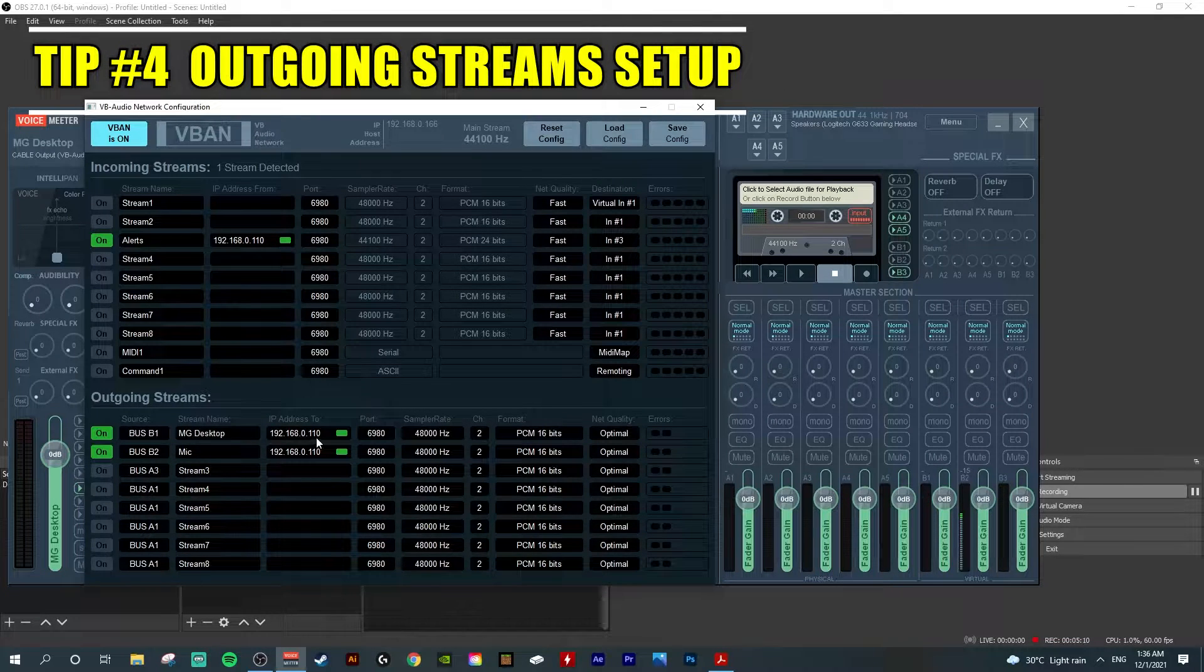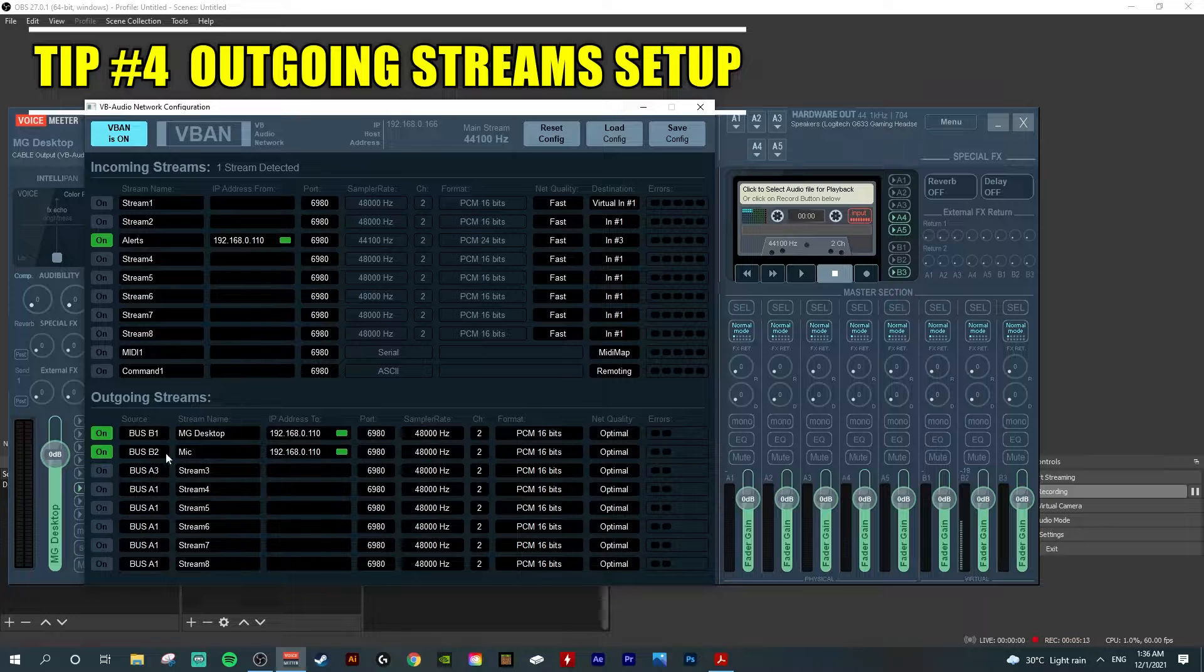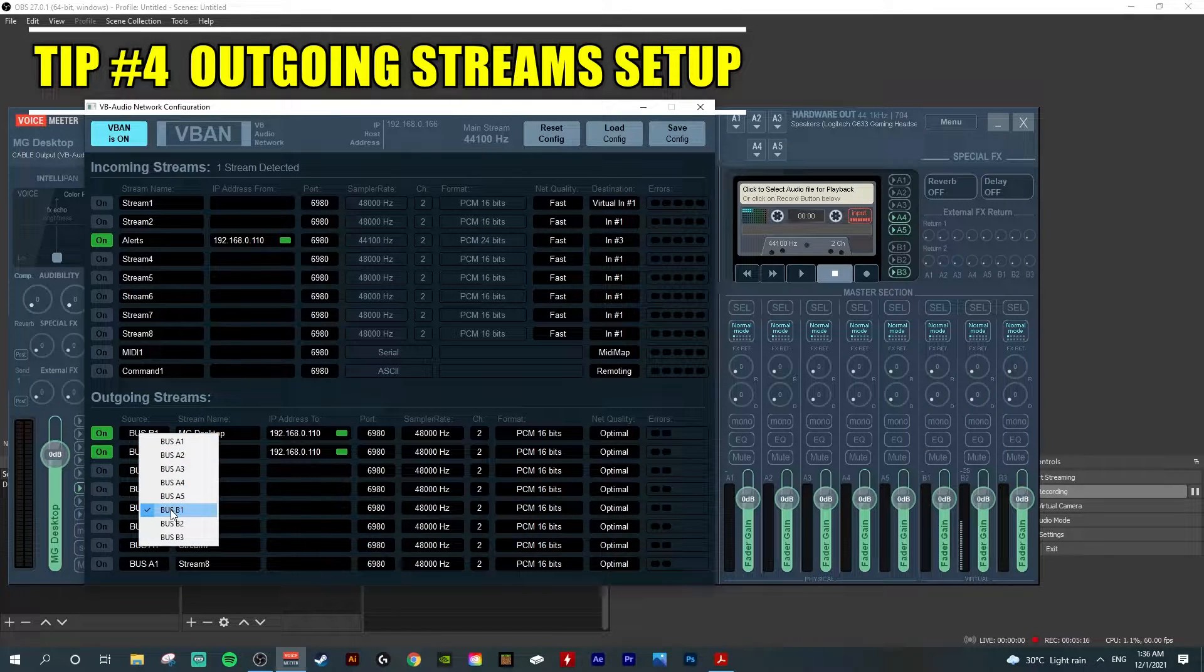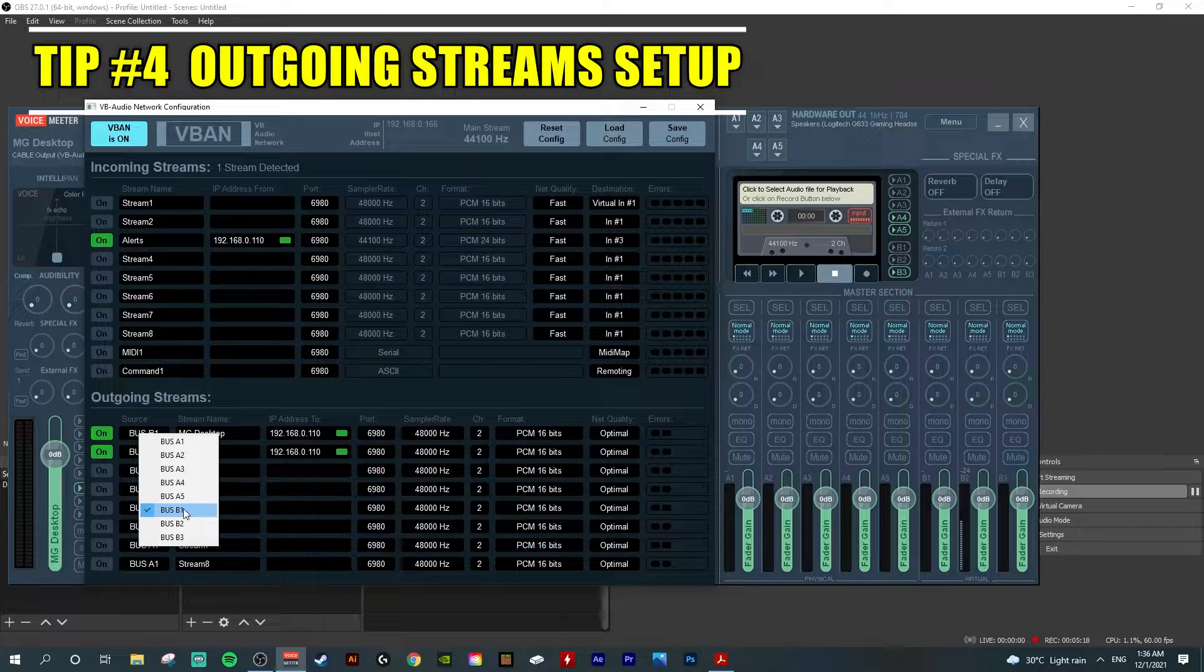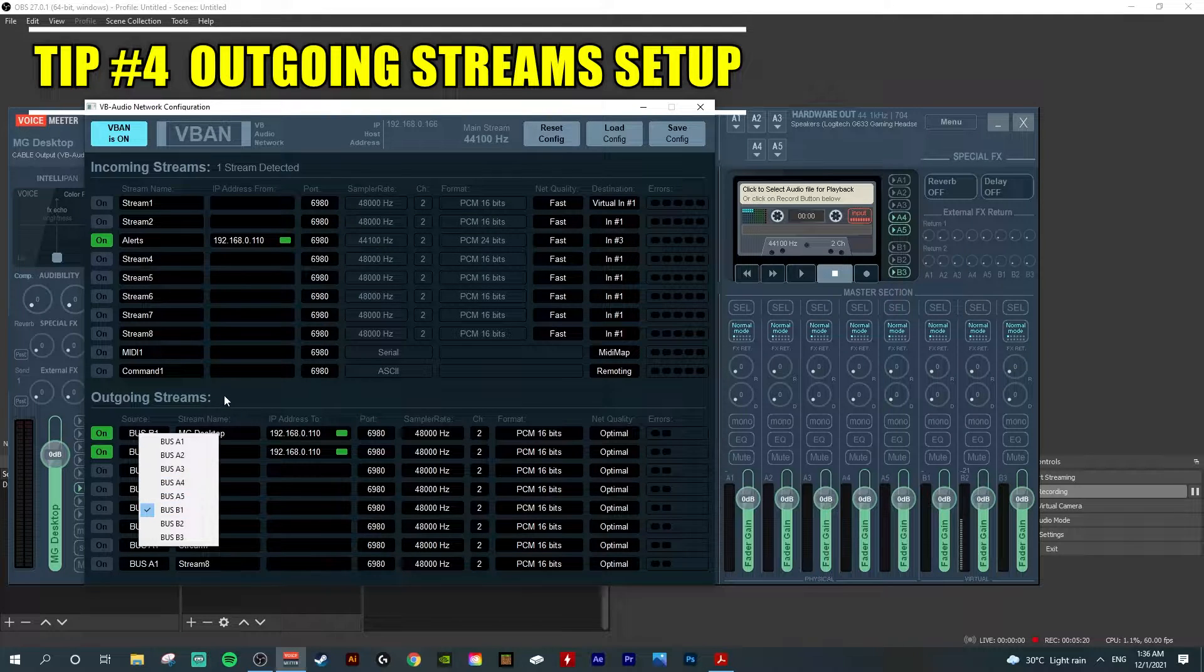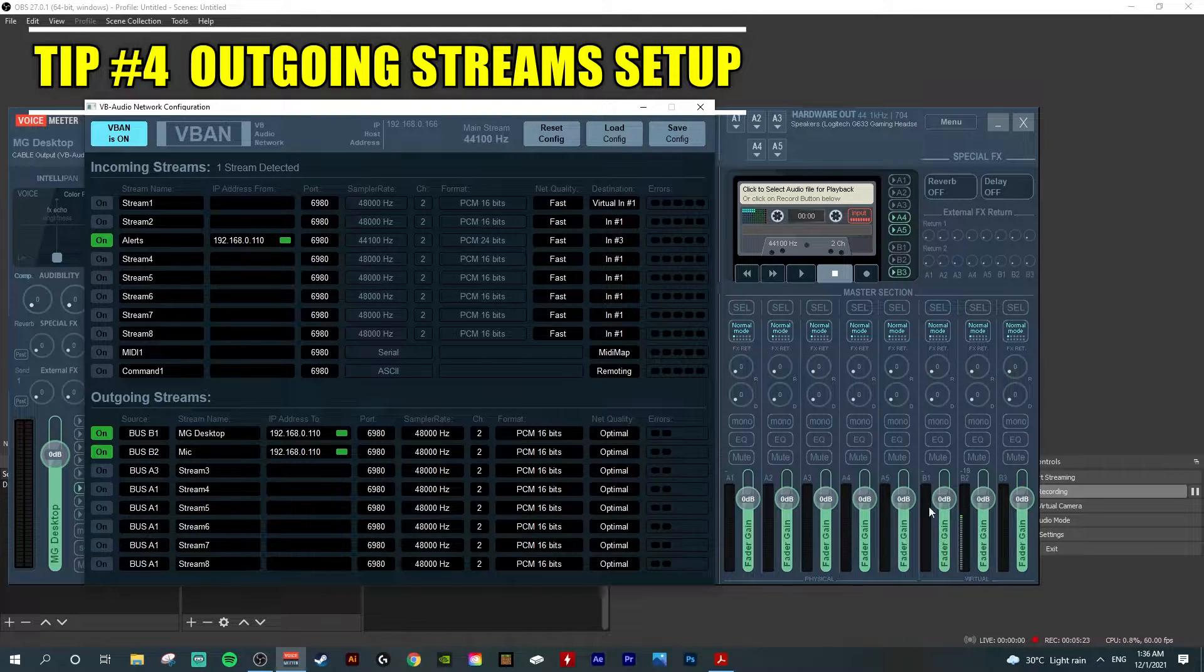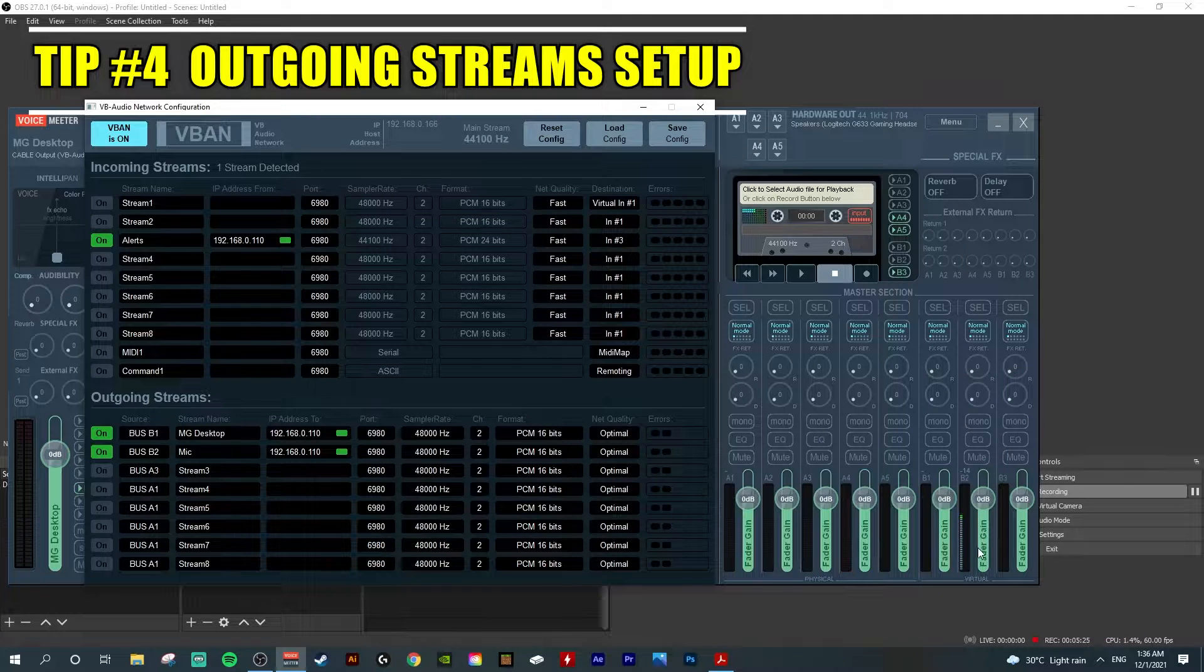Tip number four: start with the outgoing stream. First, locate your bus system. For my section, I put it as B1 for desktop audio and B2 for microphone. As you see when I'm talking...